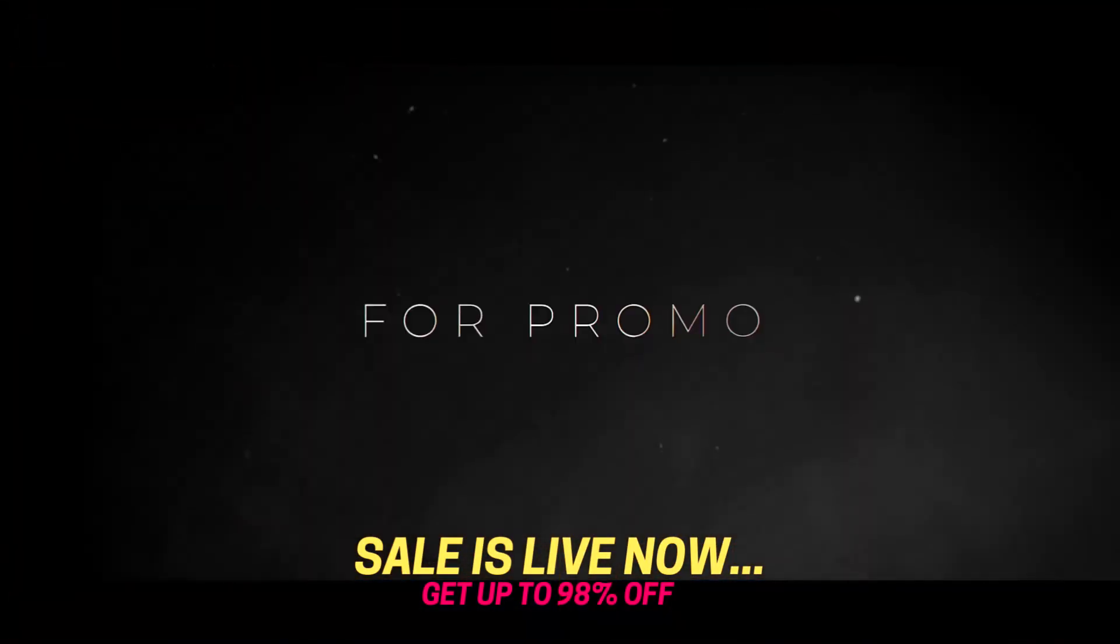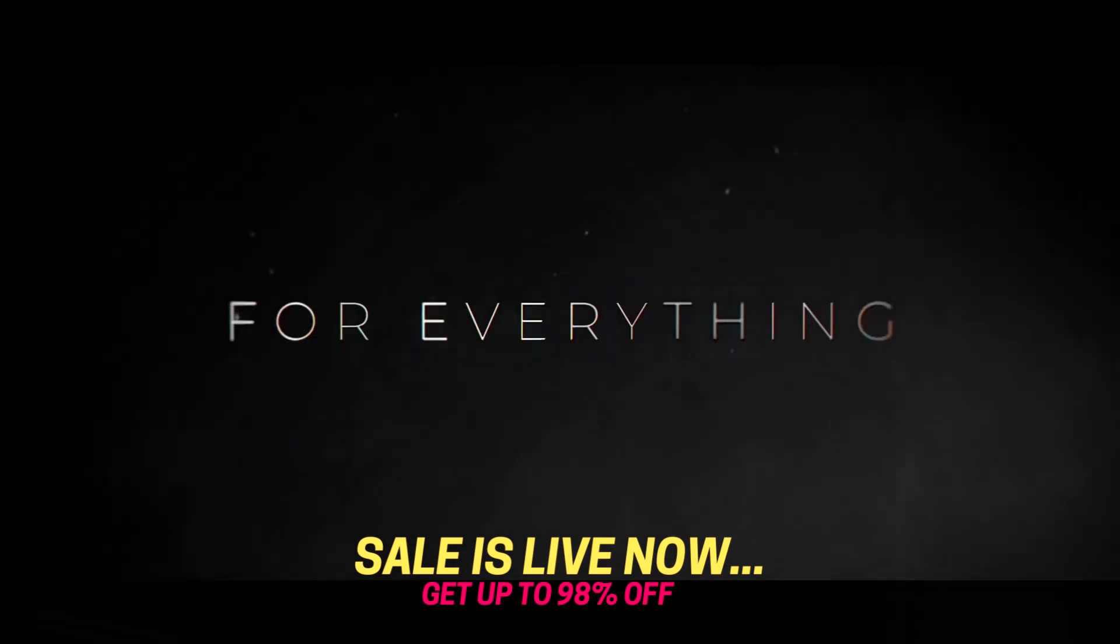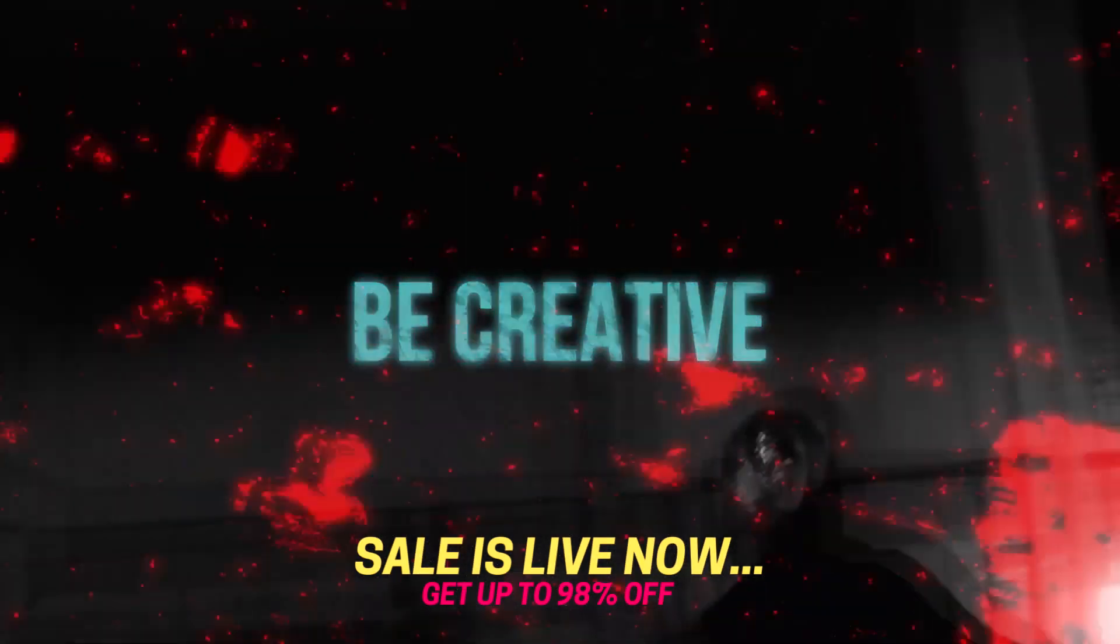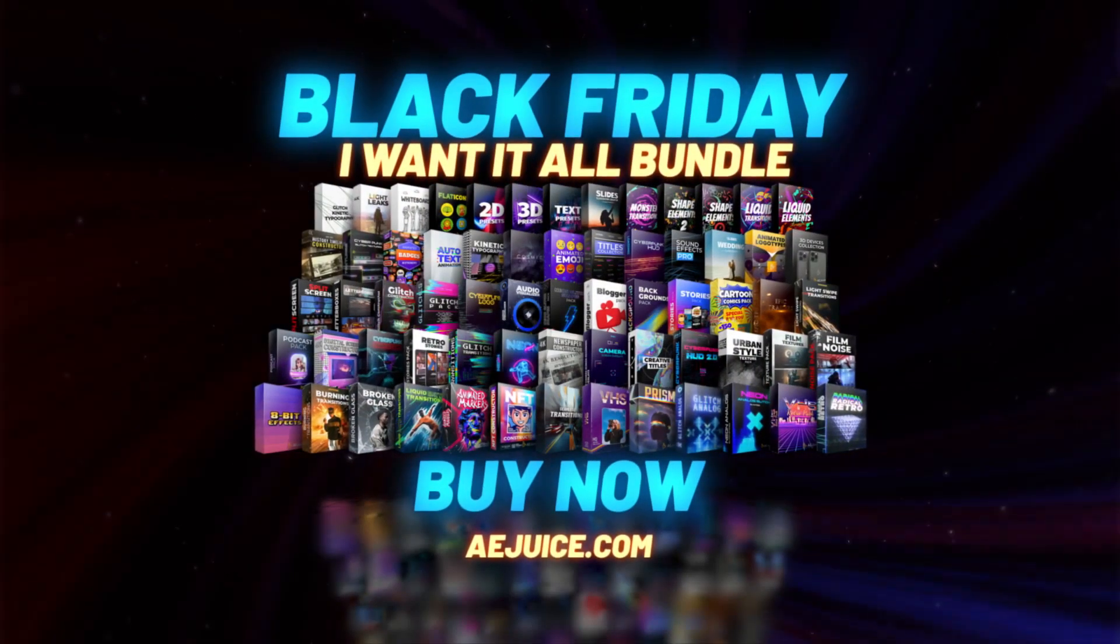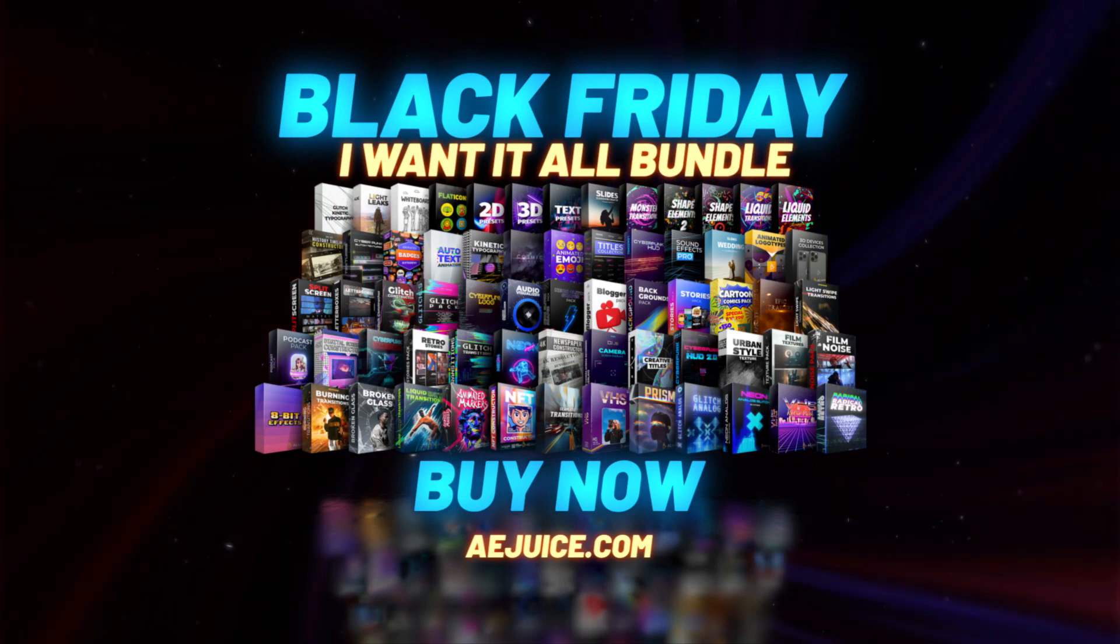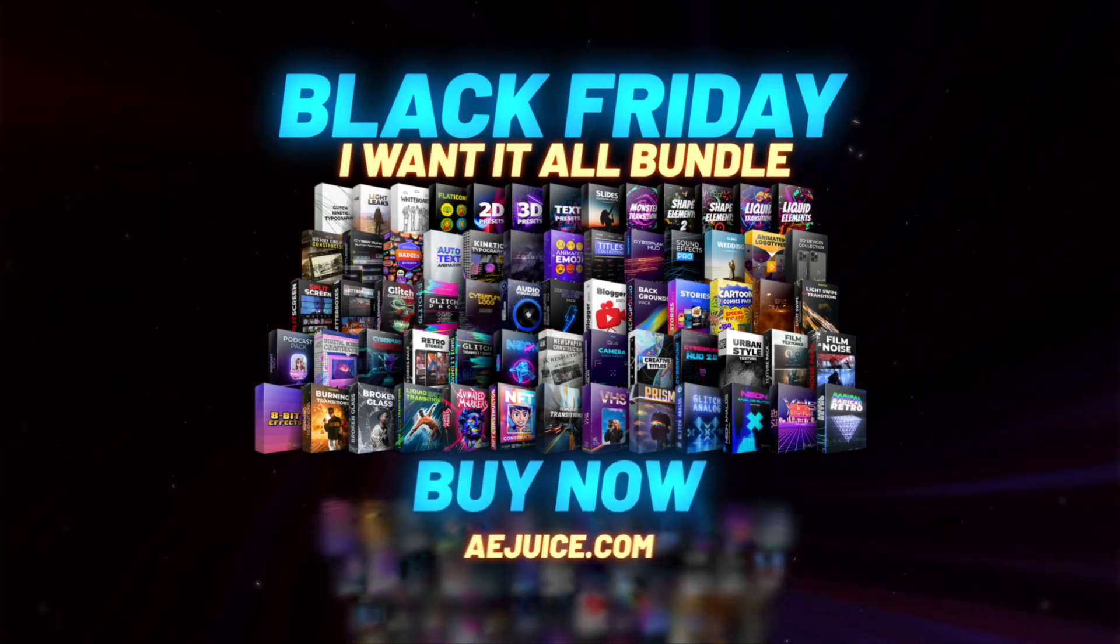You can get them individually or in a bundle. It's available for Premiere Pro and After Effects. Check out the first link in the description.